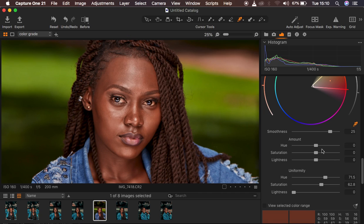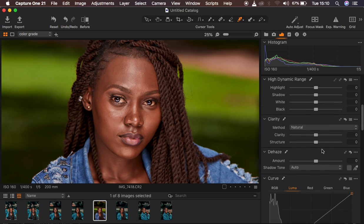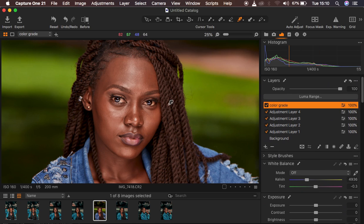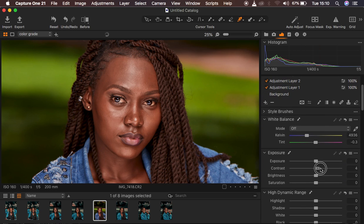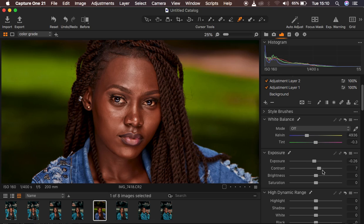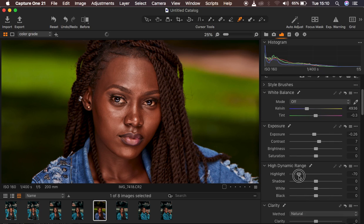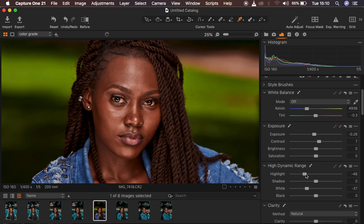After evening out the skin tones, I feel the skin is a little bit pale, so I'll come to Contrast within this layer and add contrast. I'll also turn down the Exposure a little bit and drop the Highlights down — this is targeting specifically the skin tones of the model.